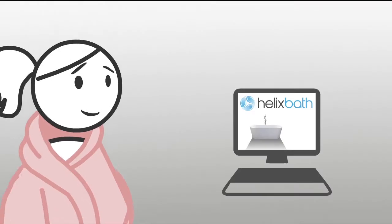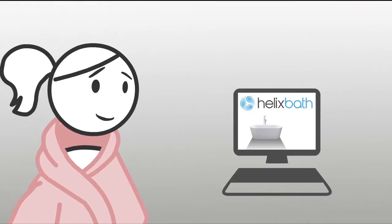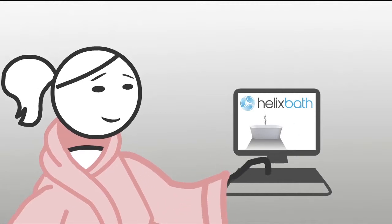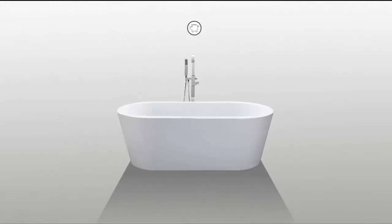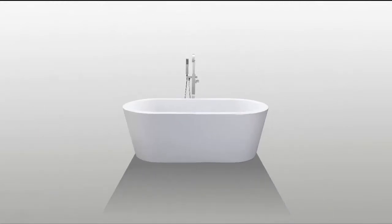She doesn't have to. You see, Stacey is wise and bought a Helix Bath Designer tub online. An affordable, stylish, freestanding tub. The exact one she saw in the magazines.